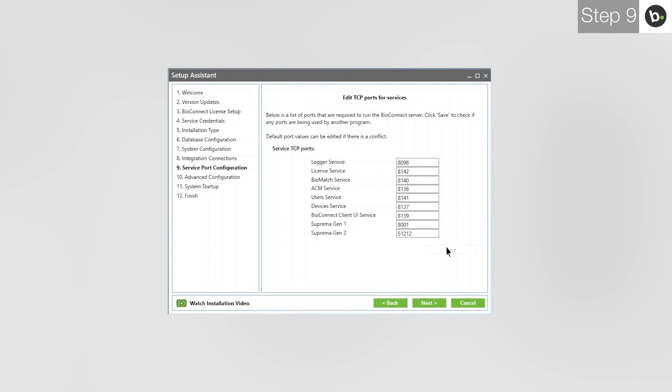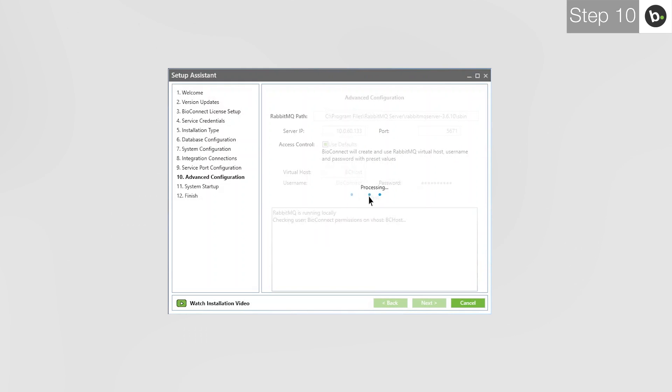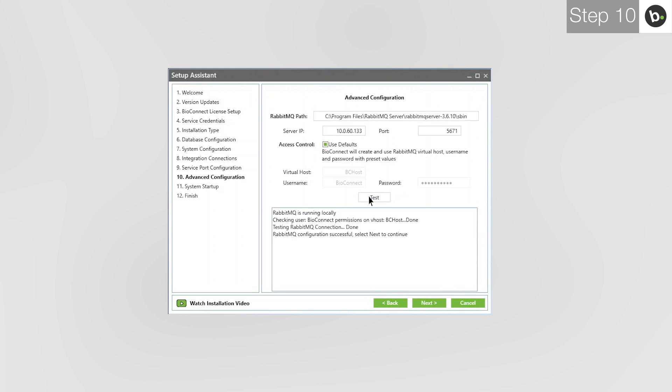Before leaving this page, take note of these ports, especially if you change any of them from their defaults. If you forget these, you will have to run through the Setup Assistant again to view them. When you are ready, click Next. Enter your server's IP. If you use 127.0.0.1, which defaults to the local IP, remote clients will be disabled and won't be able to connect to the server. Click Test.